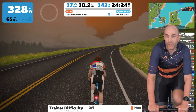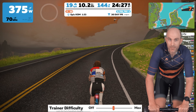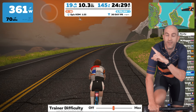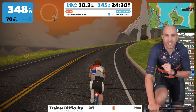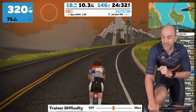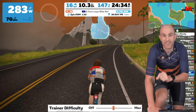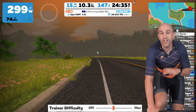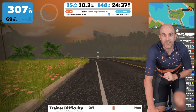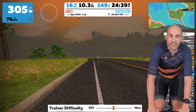If you set that slider to halfway — 50% trainer difficulty — there's no change whatsoever in-game. The avatar still has to ride up a 6% grade. However, what Zwift sends to the trainer or smart bike is halved, so you only feel a 3% climb.